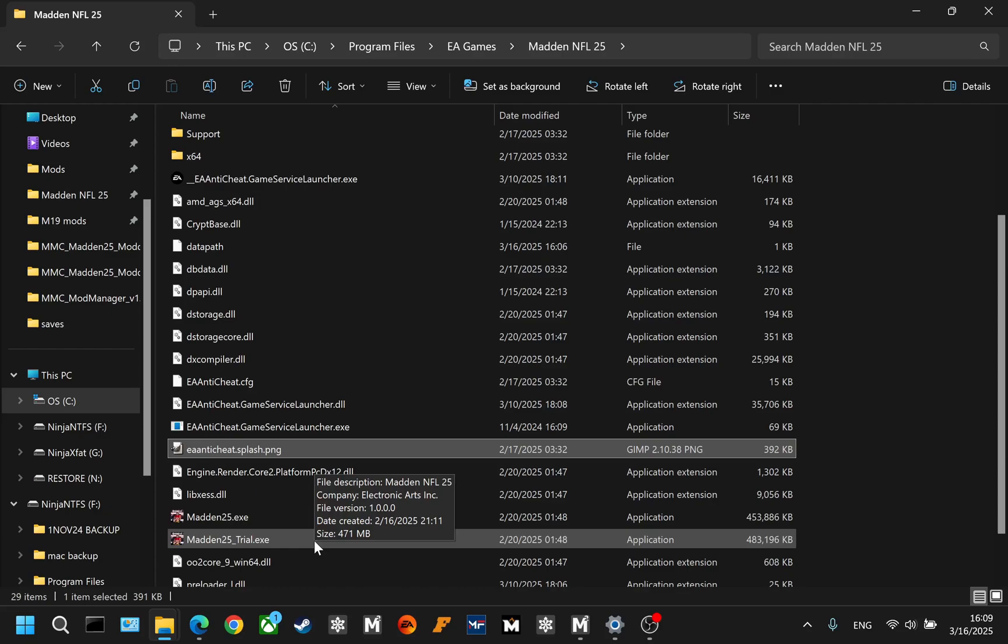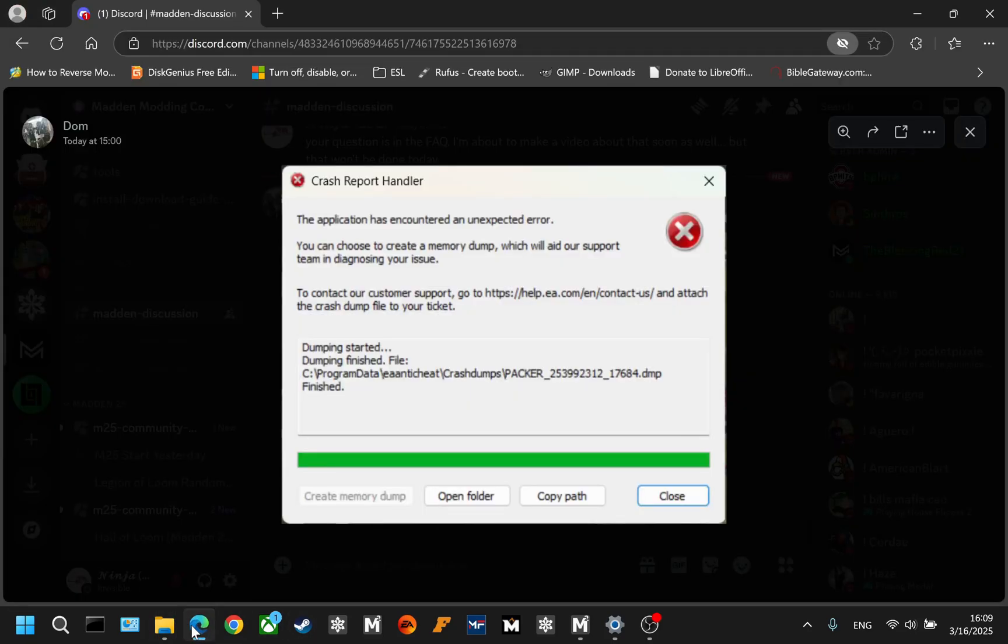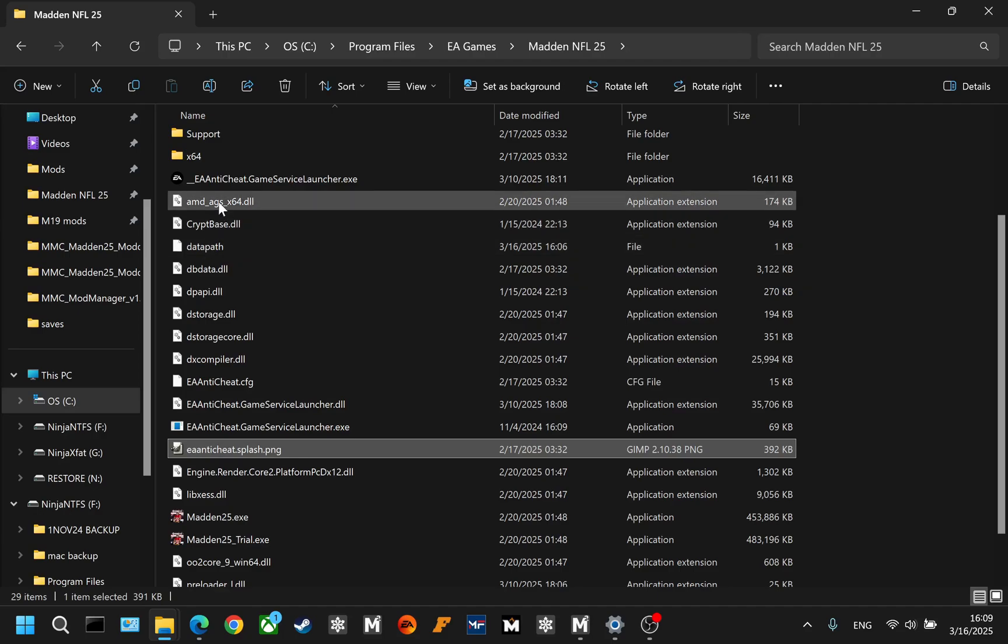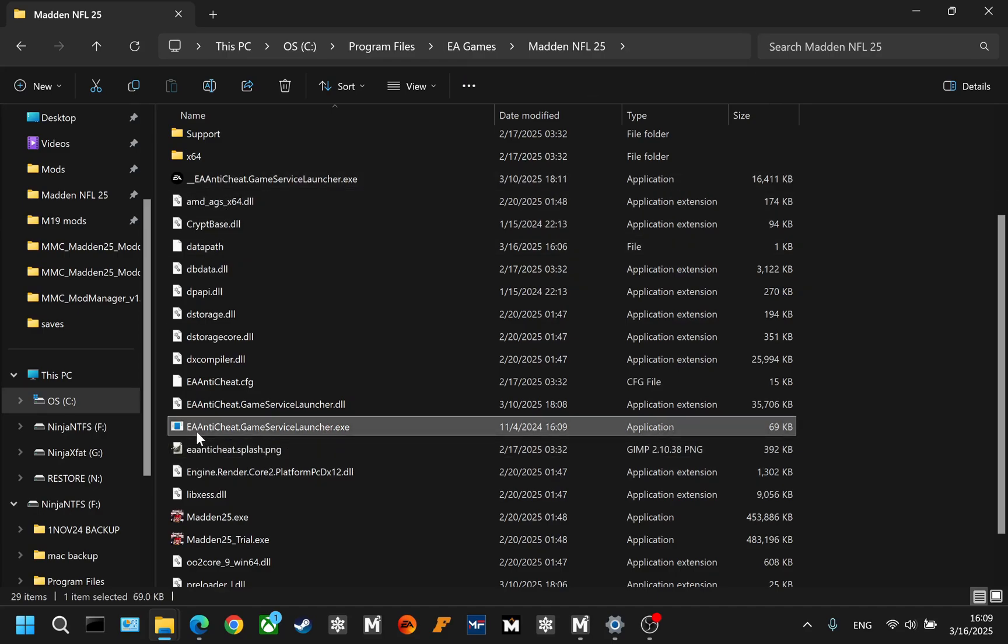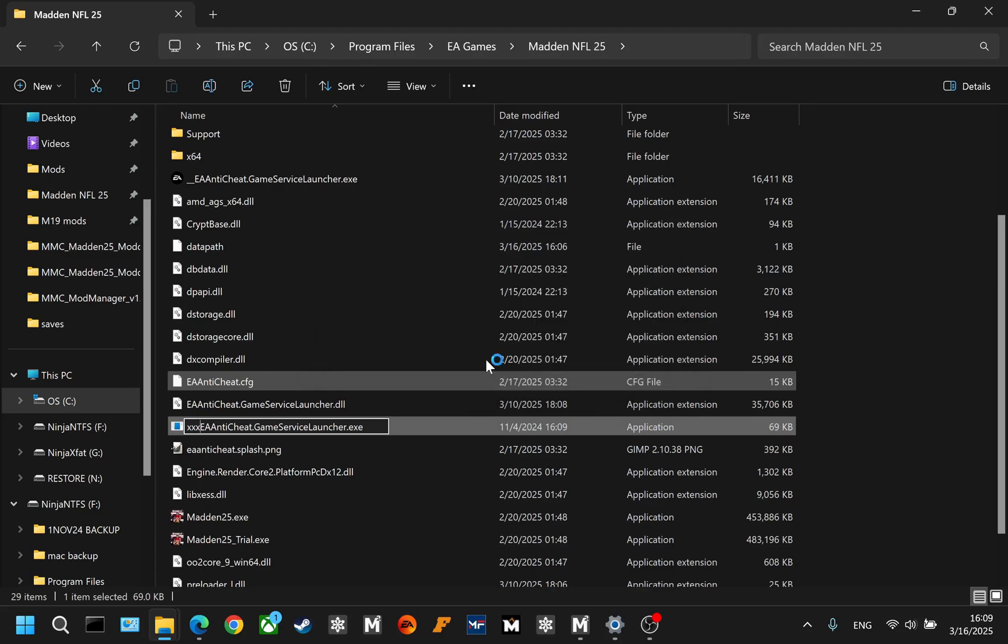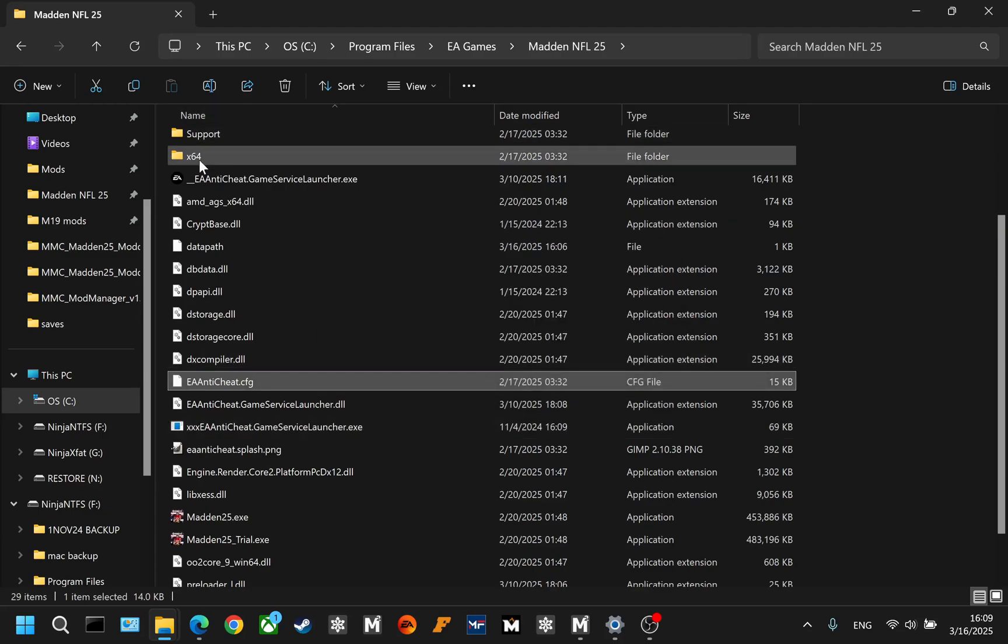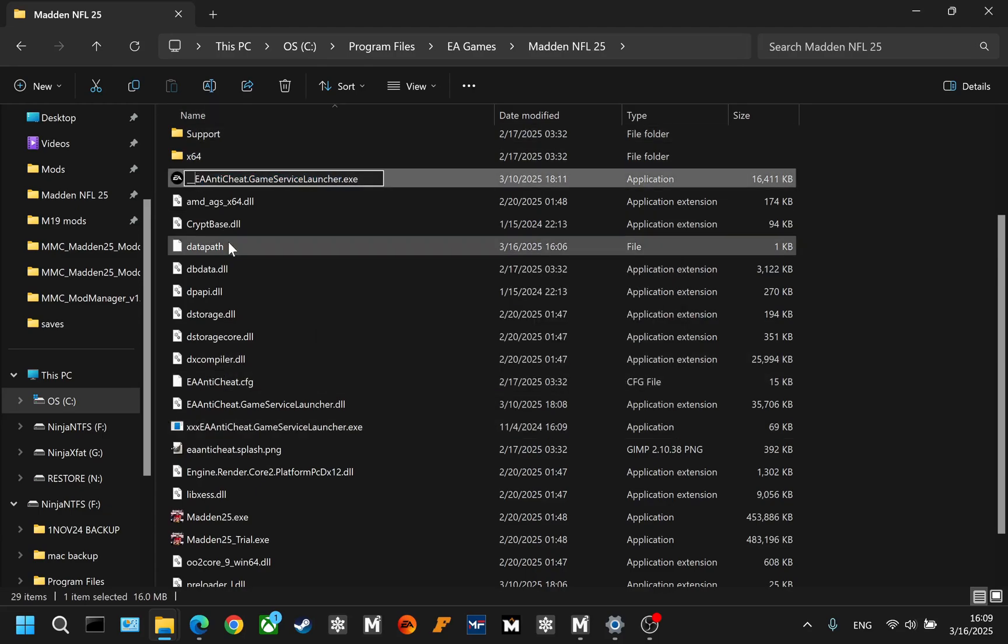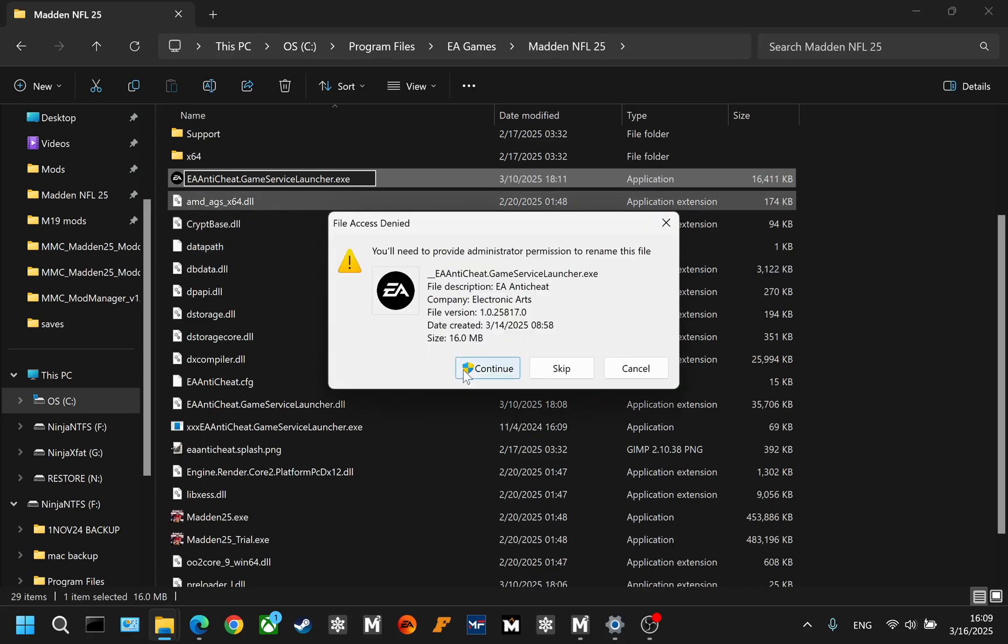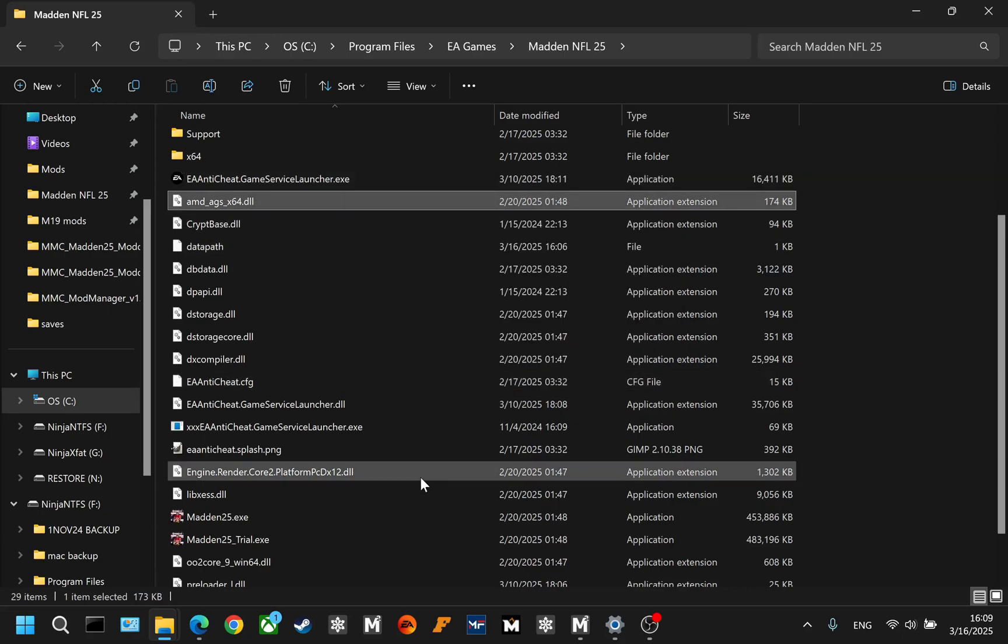Now, the other reason that you can get the dreaded crash report handler is if you're trying to launch the base game and you have not restored it properly. So even though, going back into the folder here, even though you may have already renamed, that's just the fake anti-cheat, hit continue, and renamed the original anti-cheat, well restored the name on it actually, hit continue. Even if you've done that properly,